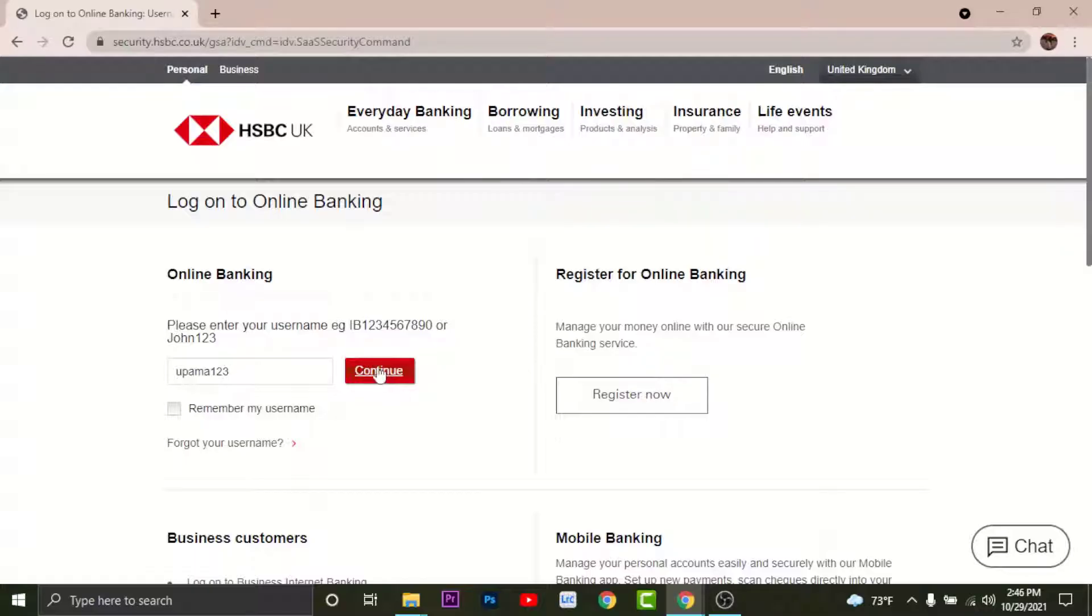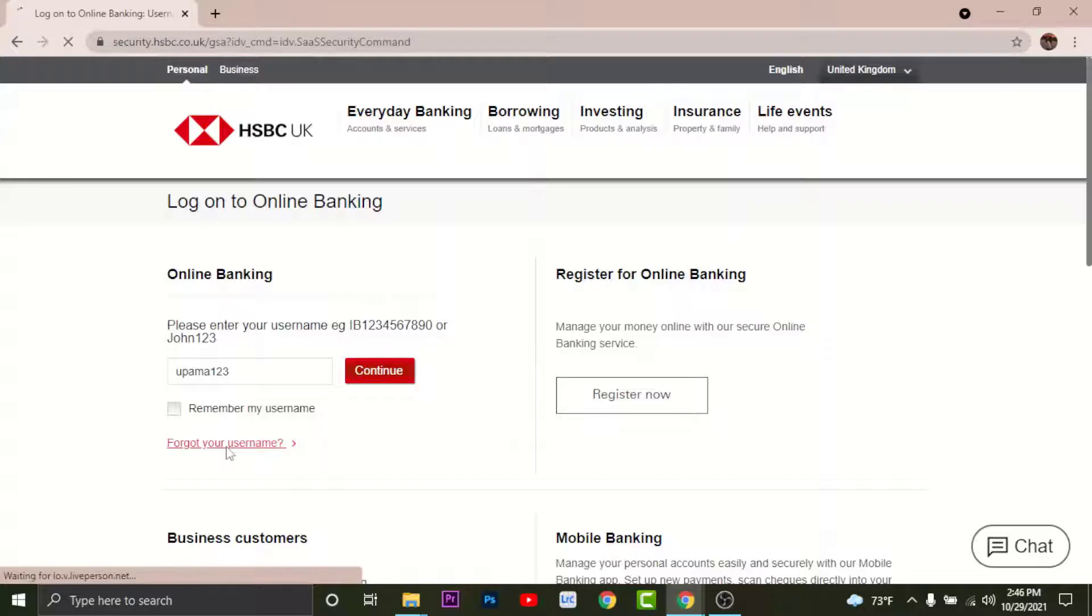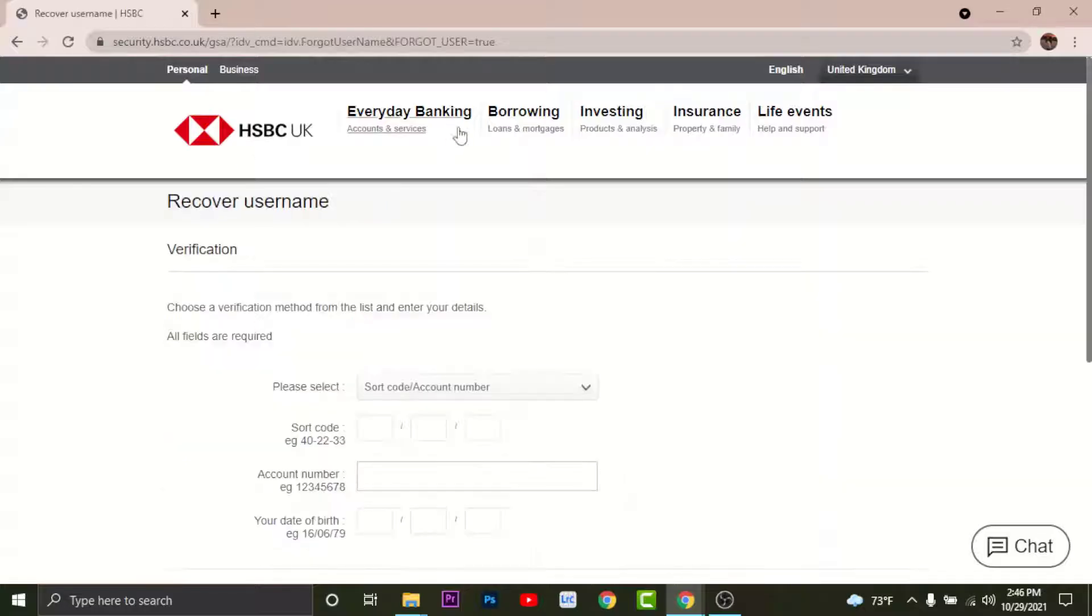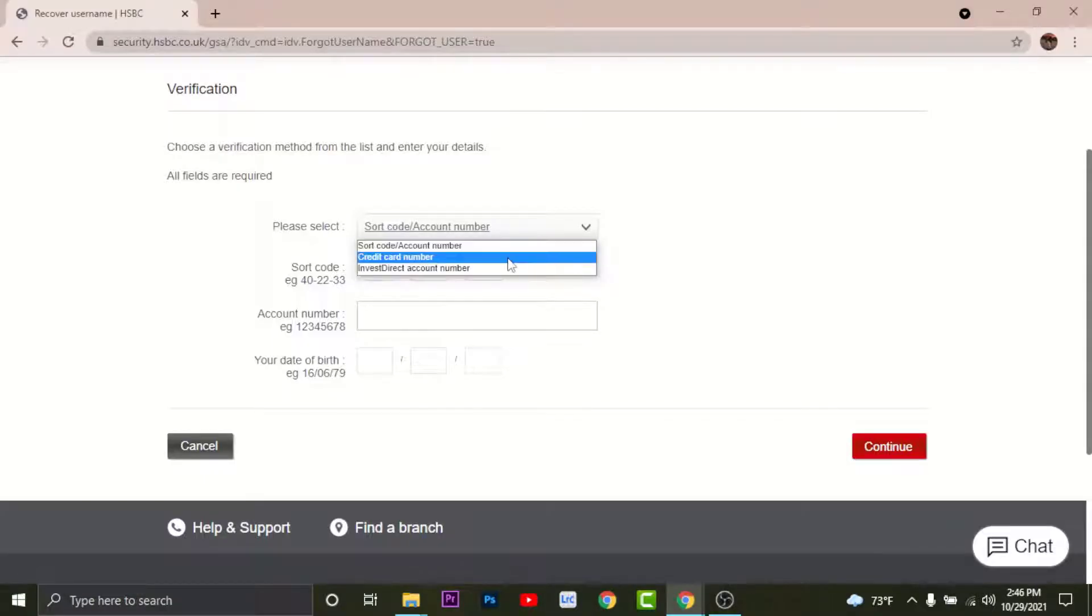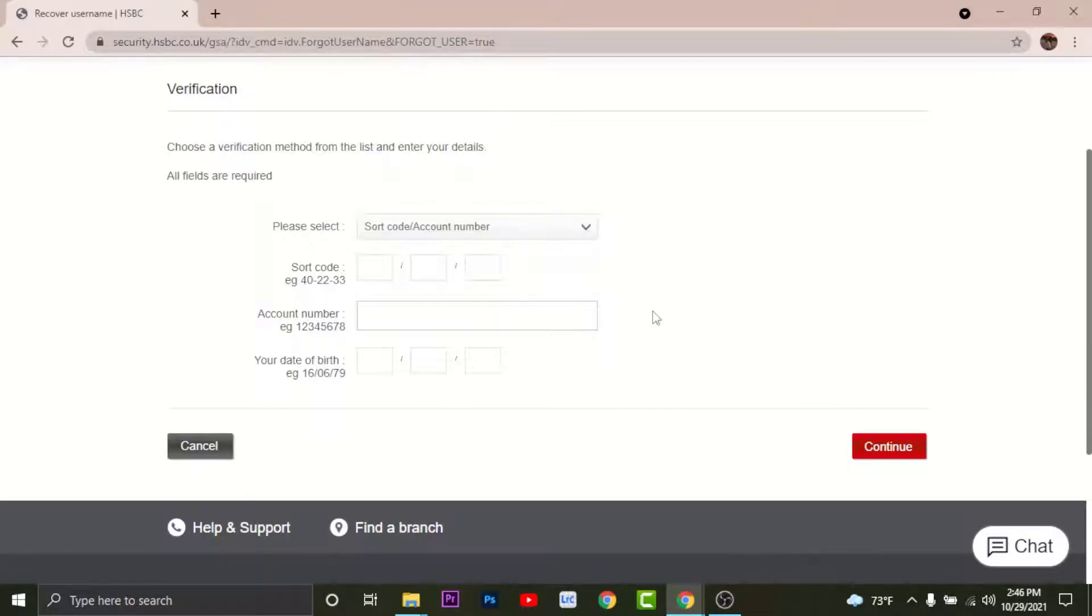Similarly if you have forgotten your username go and tap Forgot Your Username. This will take you to a verification page where you have to choose your verification method. You can either choose your debit card number, credit card number, or invoice direct account number. Once you enter the details go and tap Continue.